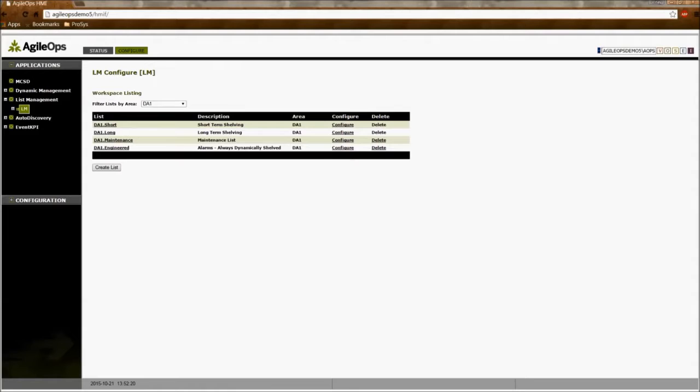These nuisance alarms can be put into three buckets or lists in list management. These lists are the short term list, the long term list, and the maintenance list.